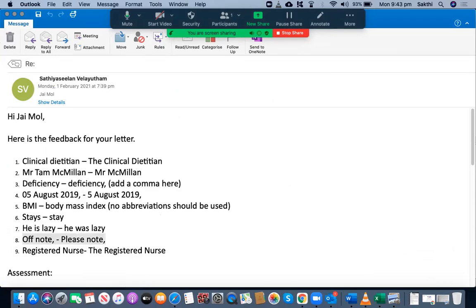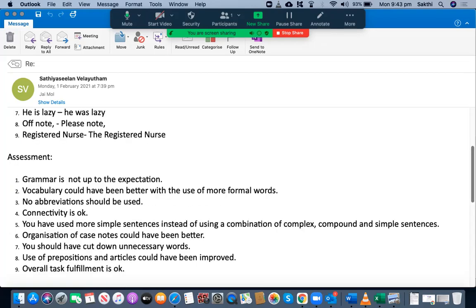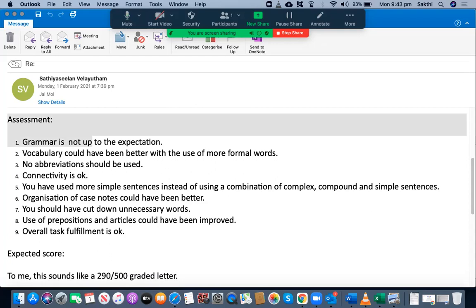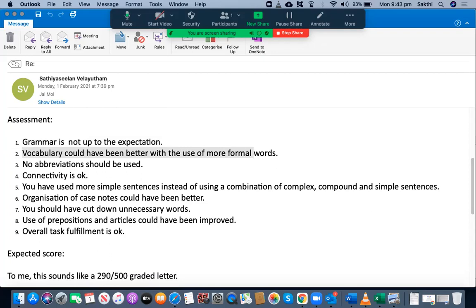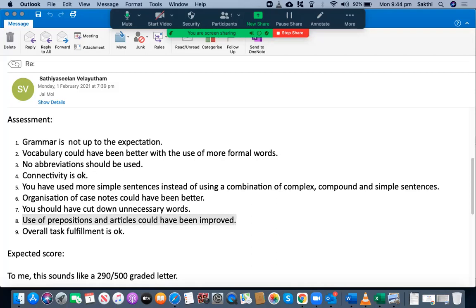Also, 'of note' should be used instead of 'half note.' You have committed about 10 to 11 mistakes. Your grammar isn't up to expectation, and the vocabulary could have been better with more formal words. No abbreviations should be used. Connectivity is okay, but you have used more simple sentences instead of a combination of complex, compound, and simple sentences. Organization of case notes could have been better, and you should cut down unnecessary words. If you write more than 220 words and include important information after that limit, it will not be counted in the assessment.